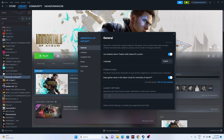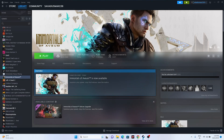You can also add launch options in Steam. In the game's Properties, go to Launch Options and type either -dx11 or -dx12. Try dx11 first; if it doesn't work, switch to dx12. Either one of these commands should help resolve the issue.